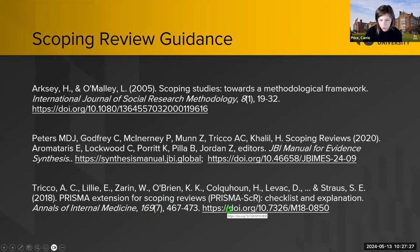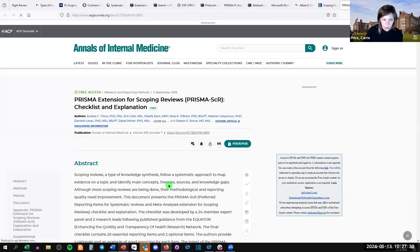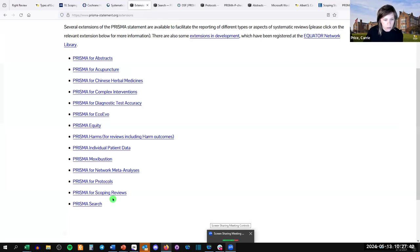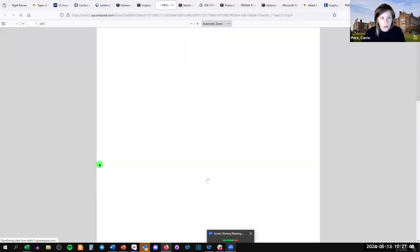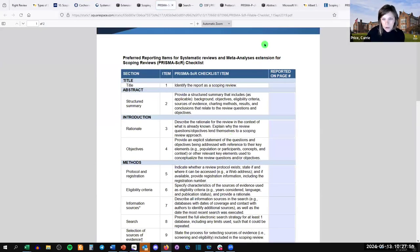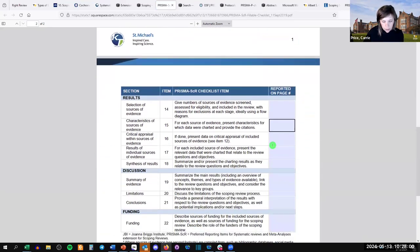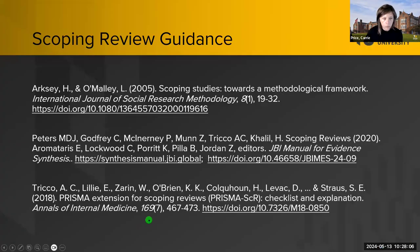And then there's the PRISMA extension for scoping reviews — Preferred Reporting Items for Scoping Reviews. It's a fillable checklist form, 22 items, to make sure you addressed all the elements of a scoping review. Not too overwhelming. That's some of the best available guidance on scoping reviews.